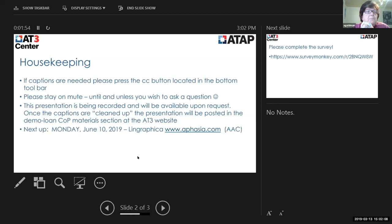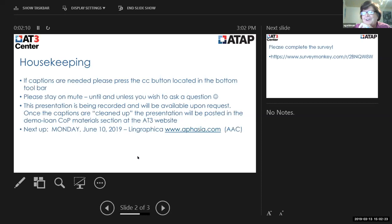Just as a reminder, please put yourself on mute and stay on mute until and unless you wish to ask a question. Nancy, I think I was hearing you typing and your papers, so if you want to go on mute until I turn it over to you, you should see a little microphone that you can click on to mute yourself.